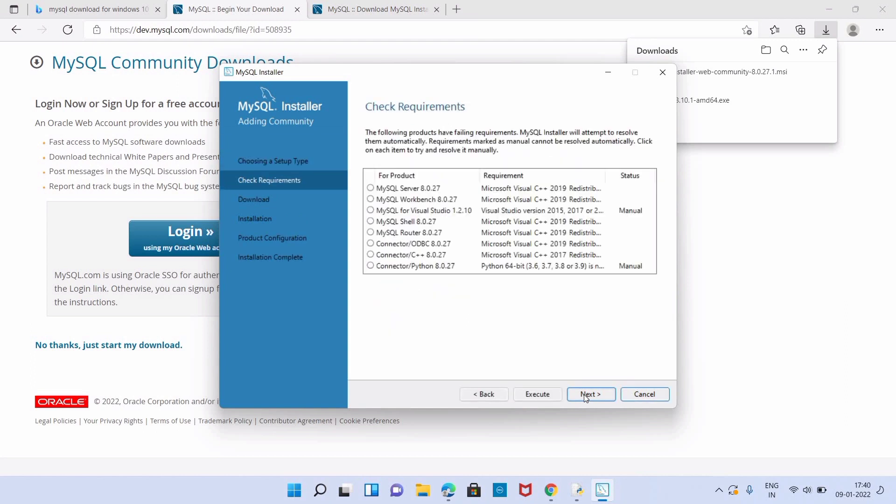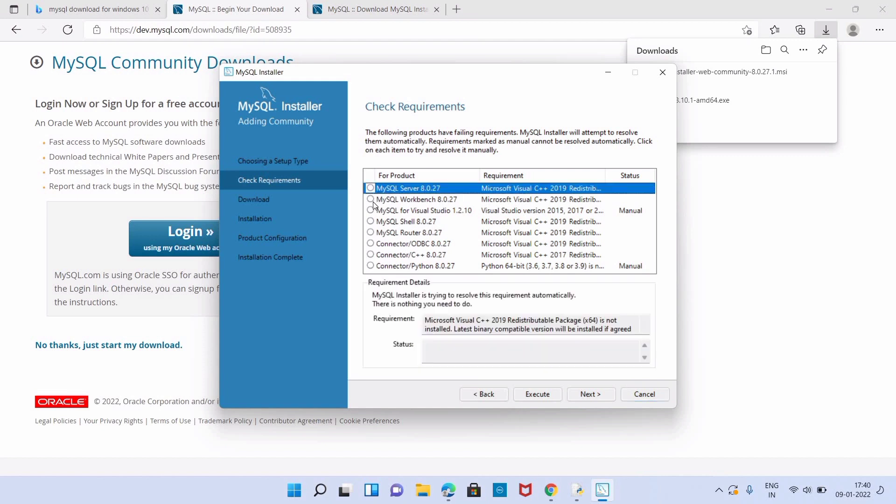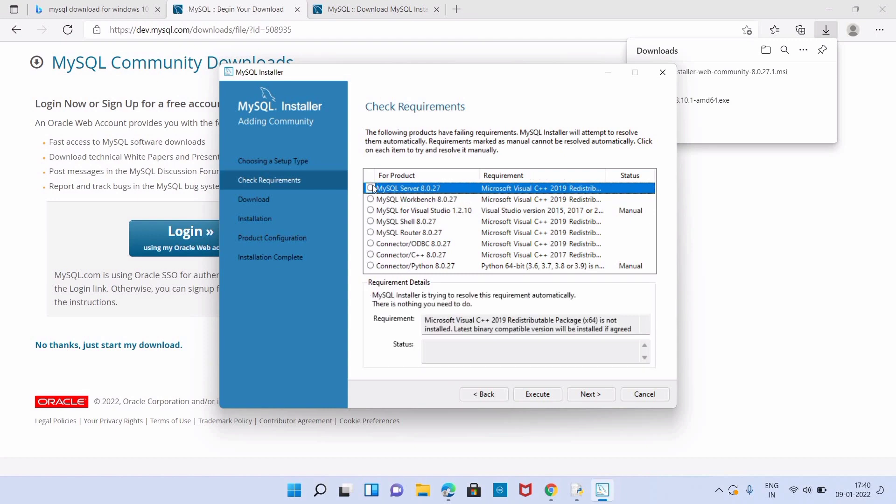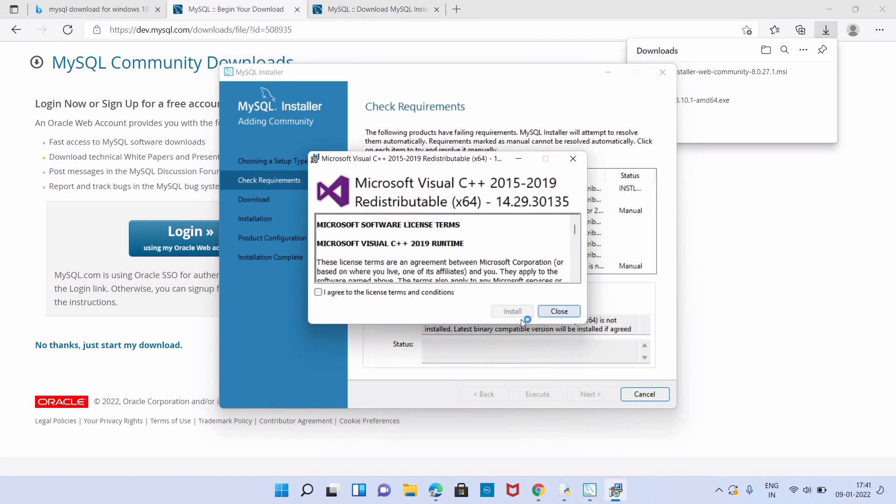Here we are getting the message: the following products have failing requirements. Here manually we have to install Microsoft Visual C++. We have to install the products manually.